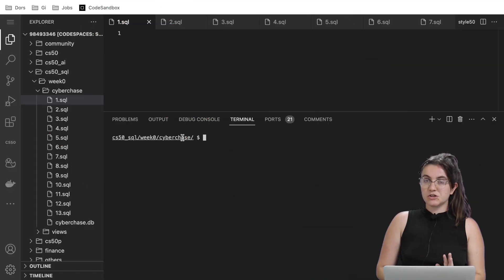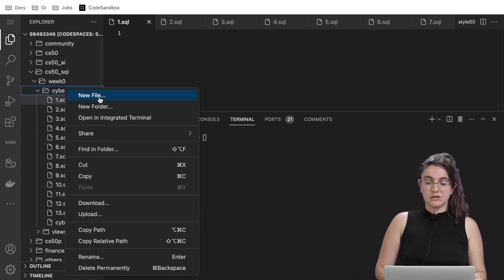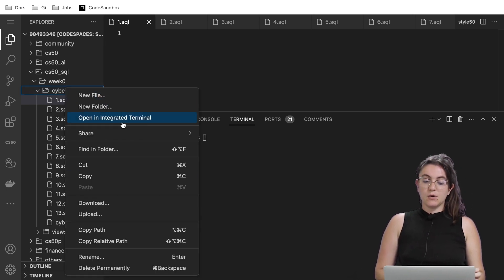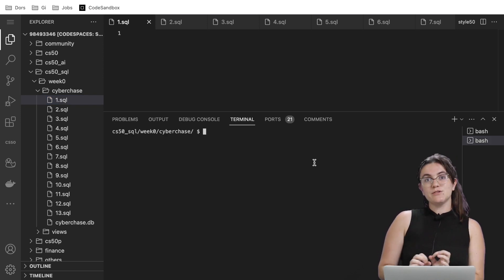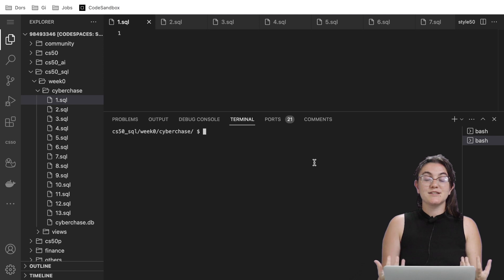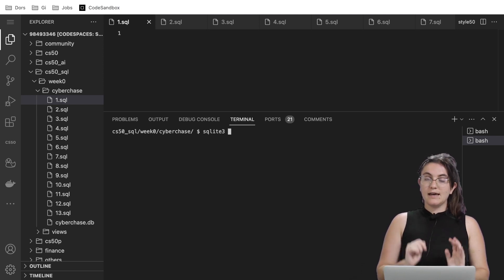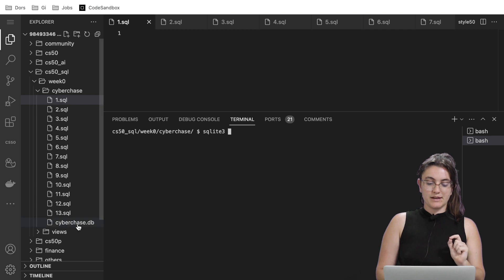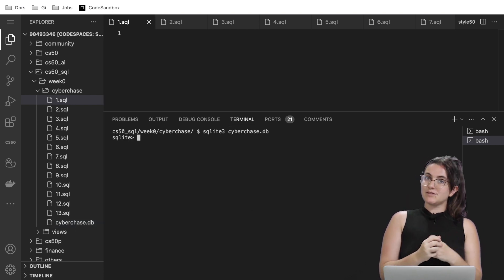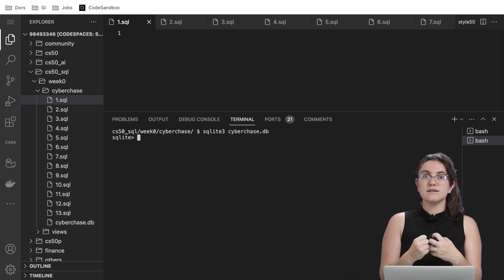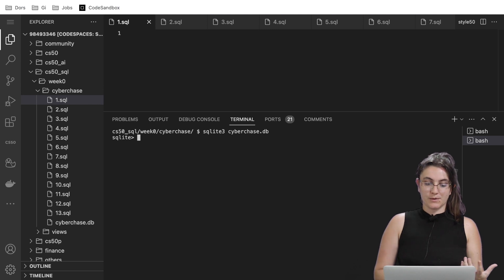I already changed the terminal. Once you download your folder, you can right-click on cyberchase, click on 'Open in Integrated Terminal,' and it will open up the terminal for you. Then we need to initialize our SQL terminal by writing sqlite3 and the name of the database, which is cyberchase.db. This is where we're going to write SQL commands to check if our answers are right or wrong.